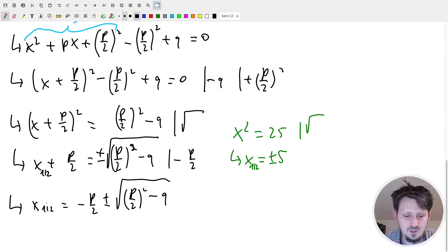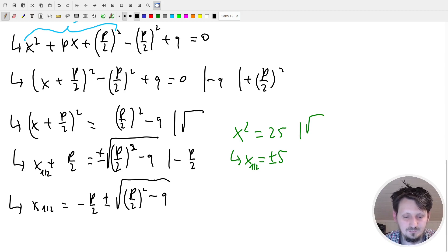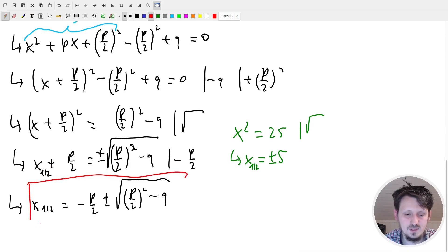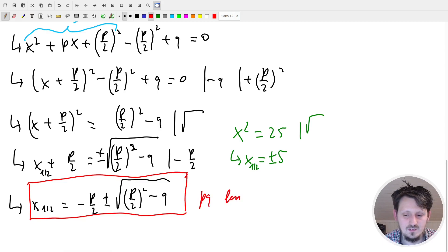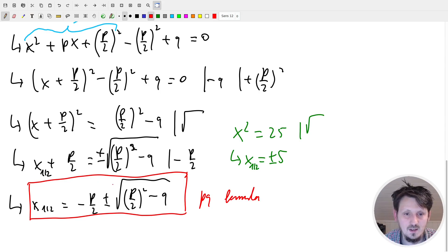So we have two solutions x₁,₂ = -p/2 ± √((p/2)² - q). I will now calculate one example to really use this formula we have derived - the so-called PQ formula. This is my most favorite formula for quadratic equations because it is really straightforward to solve with it.